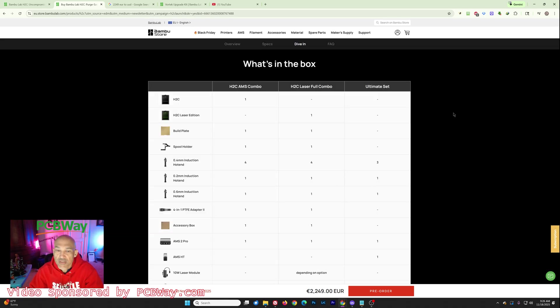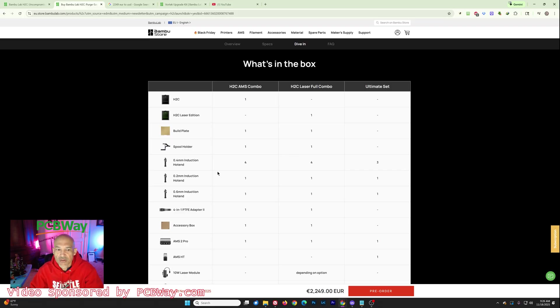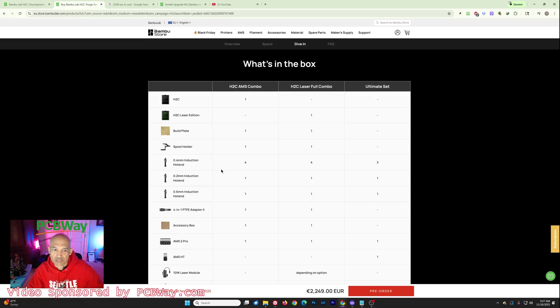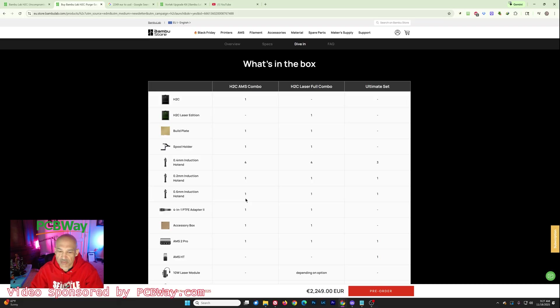Now, what I found most interesting is what's included with this combo and most specifically the nozzles. So if you look here, you're going to have your standard nozzle on the left side, but these induction hot ends, you get four 0.4 millimeter nozzles, one 0.2 millimeter nozzle, and one 0.6 millimeter nozzle.